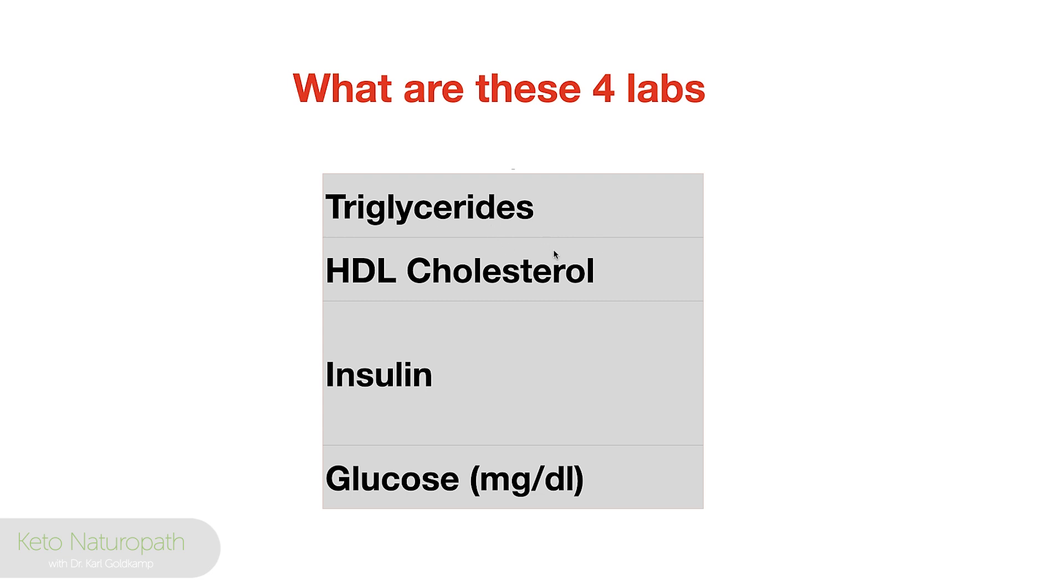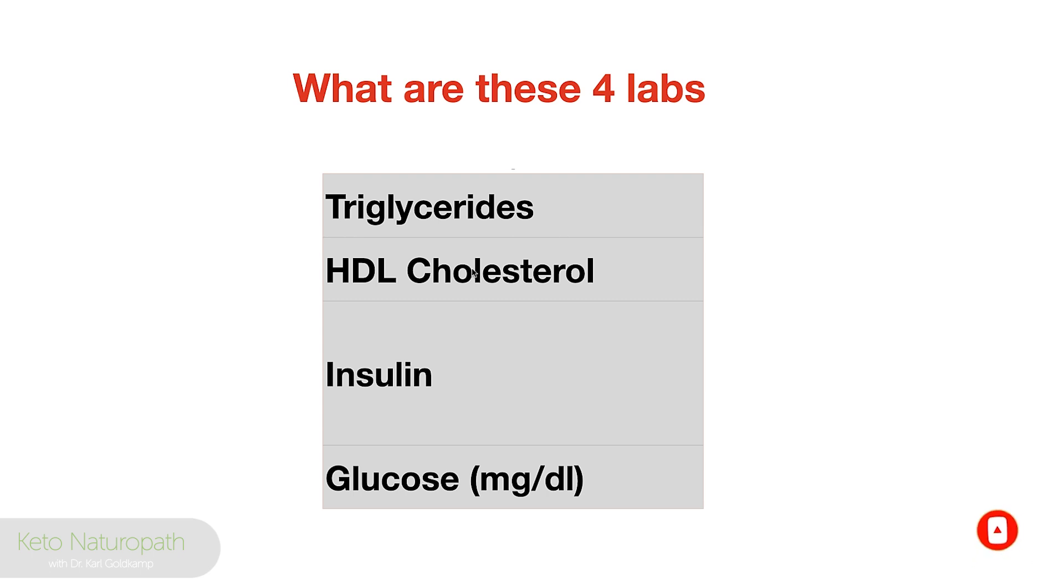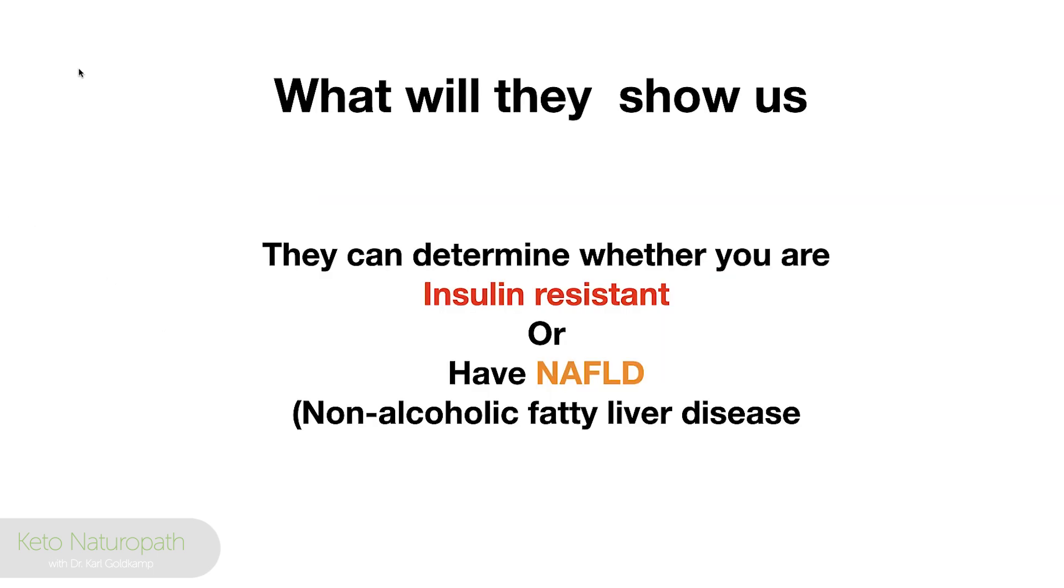Four labs that you should get done immediately. And ideally, I think you should get this done four times a year, depending on what your lab numbers are initially. So what are these four labs?